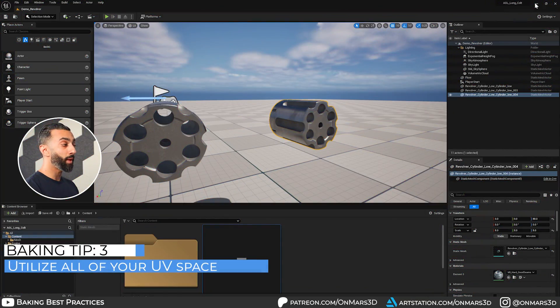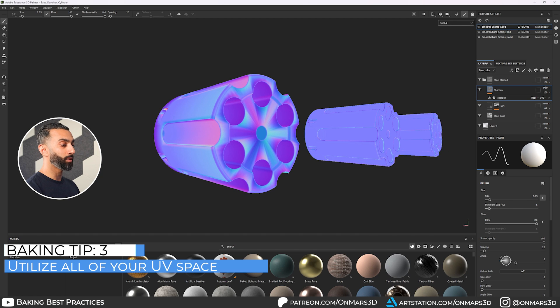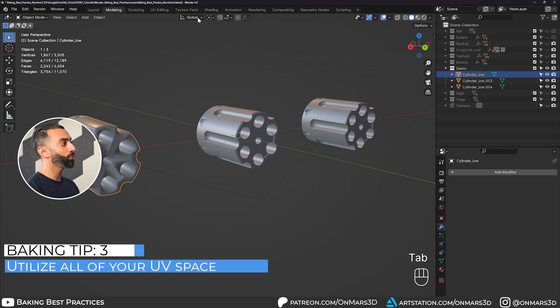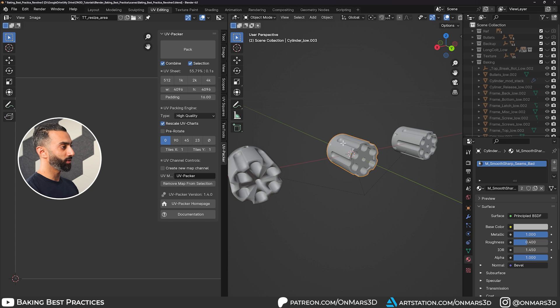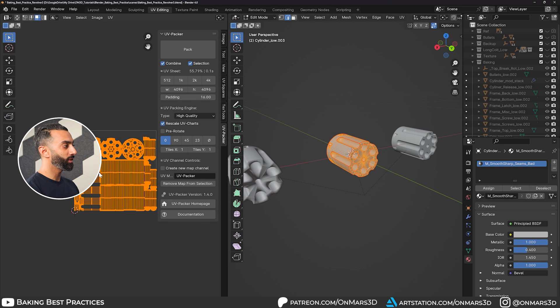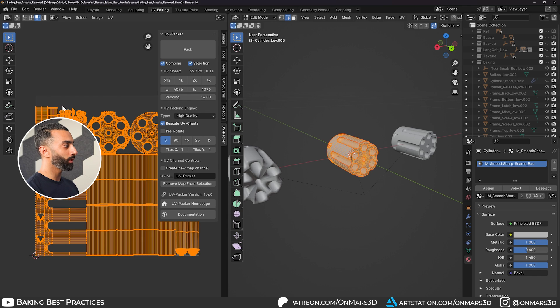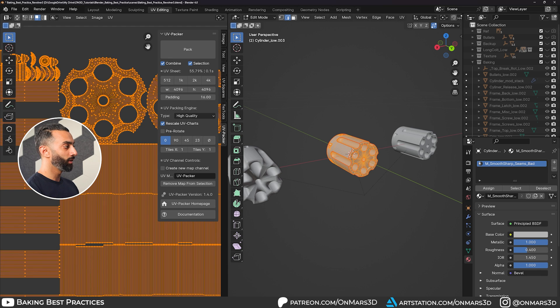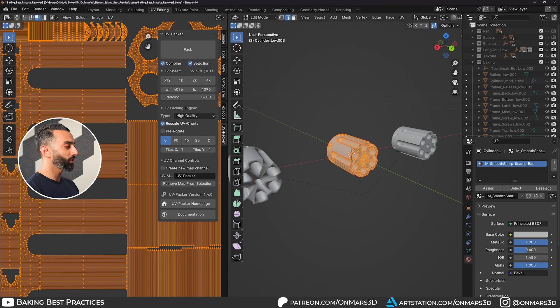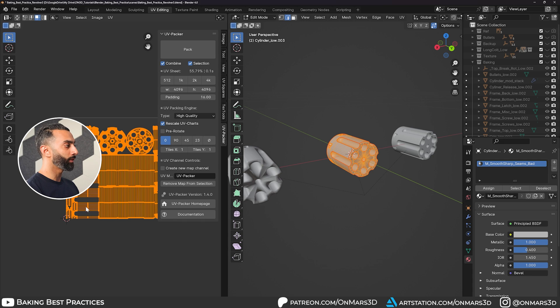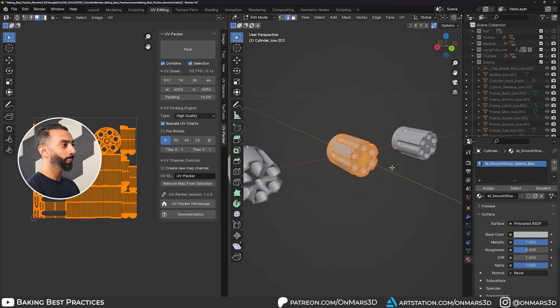So back to Blender, we'll look at the next tip here, where you want to make sure that you're utilizing as much UV space as possible. You can see here in this model that there's actually quite a bit of unused UV space. Something that you can do is continue to split your shells and split your islands to help this pack better.